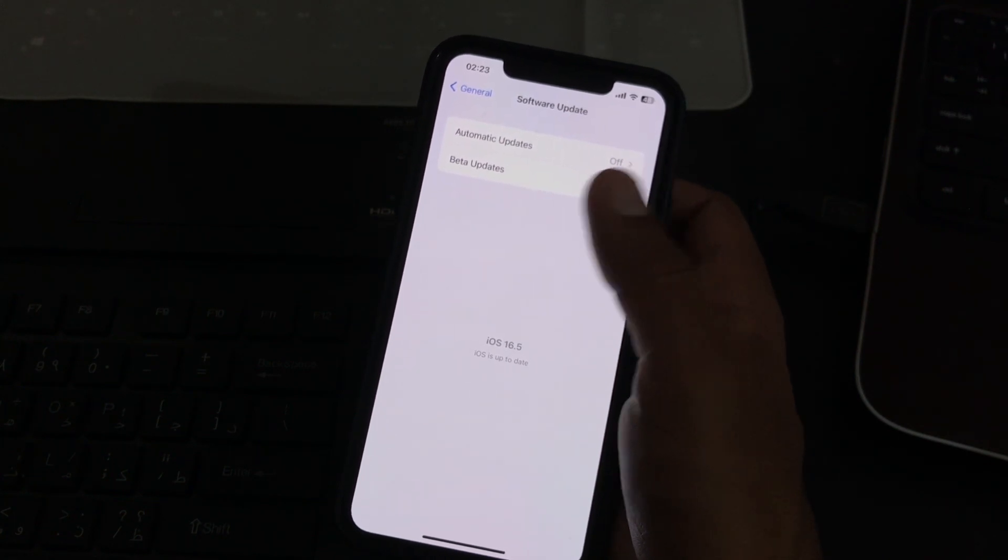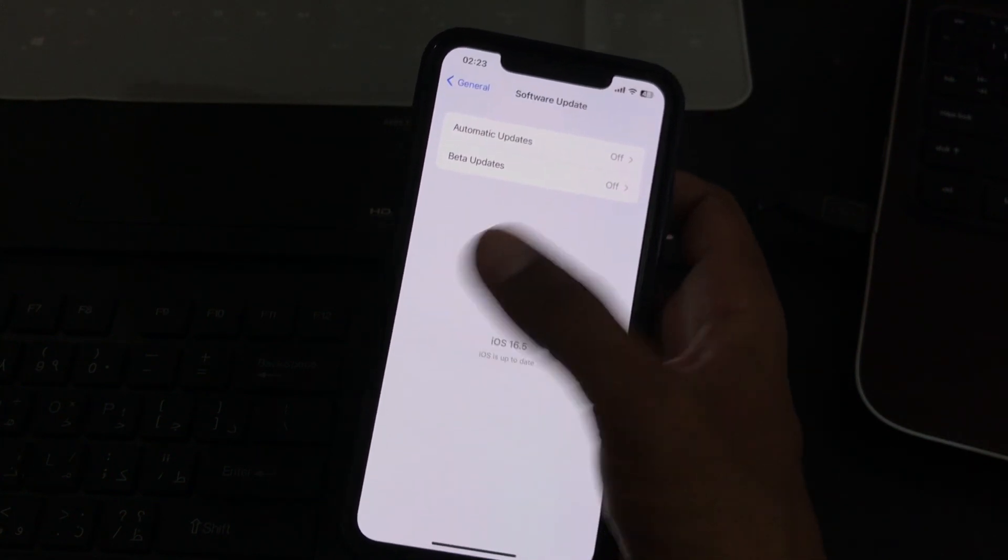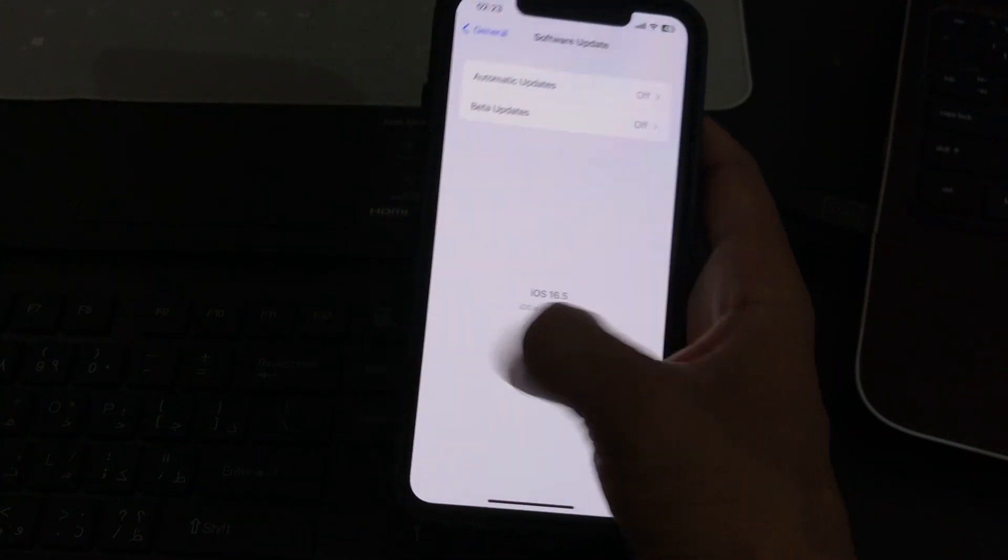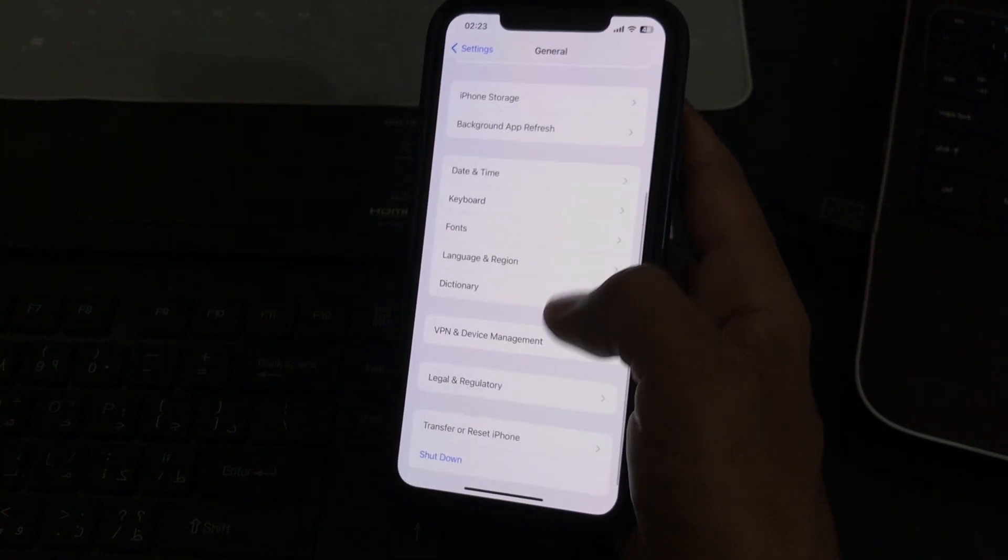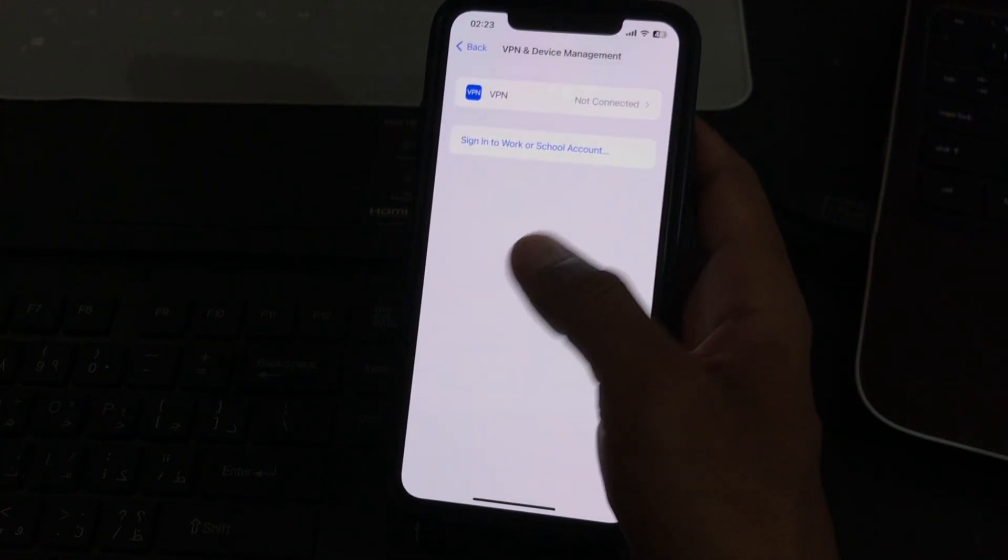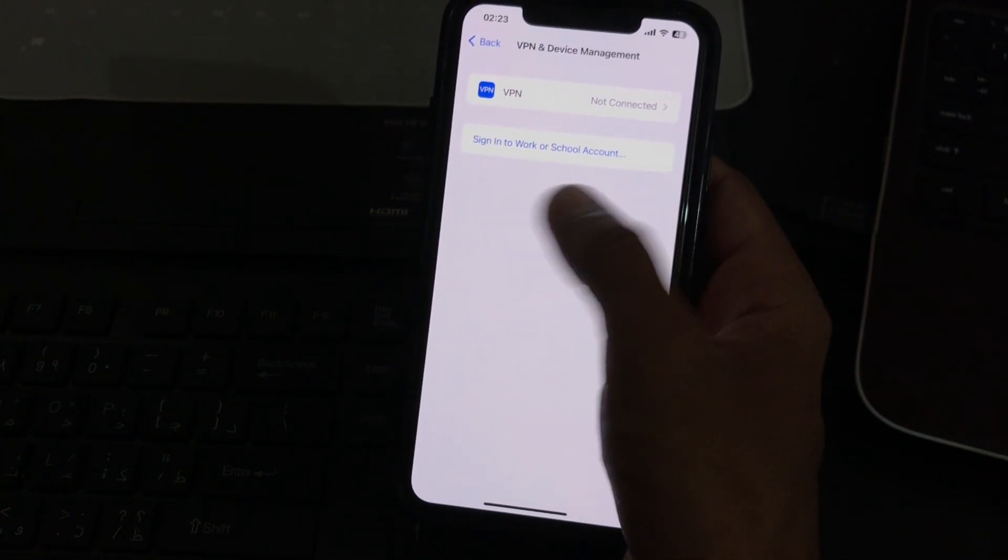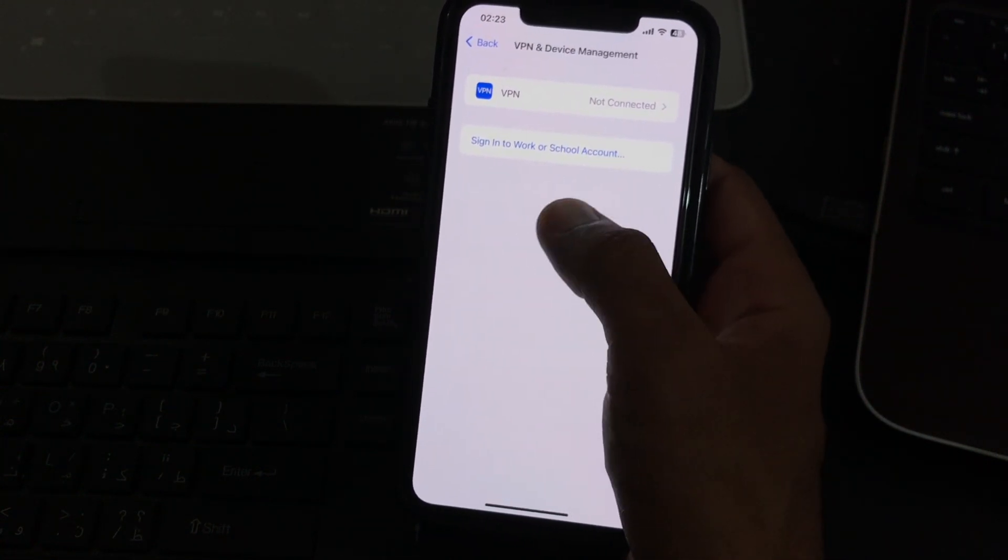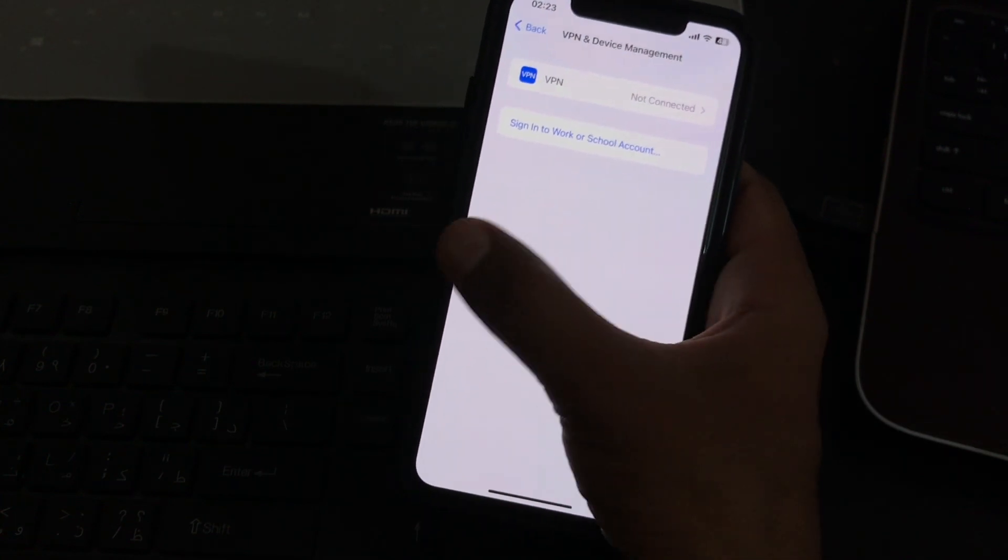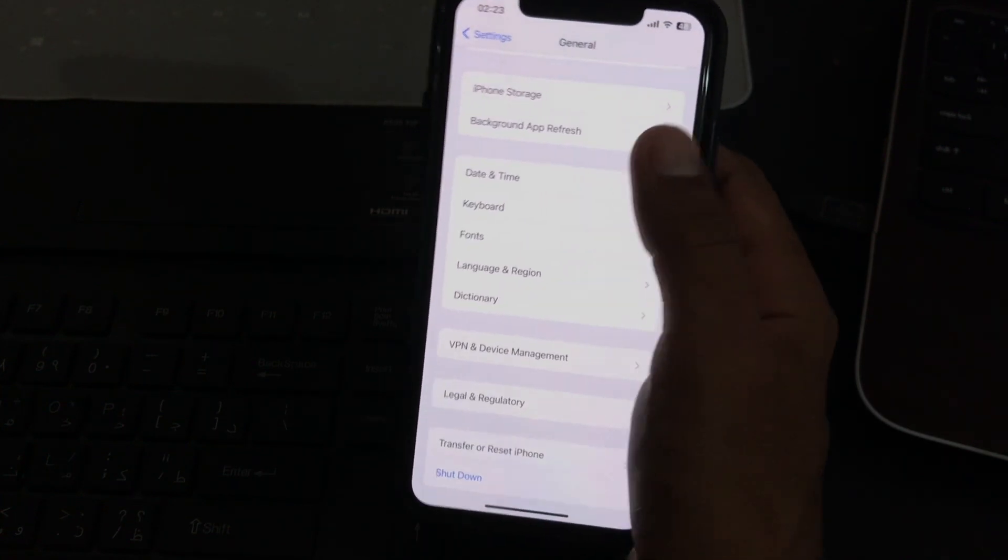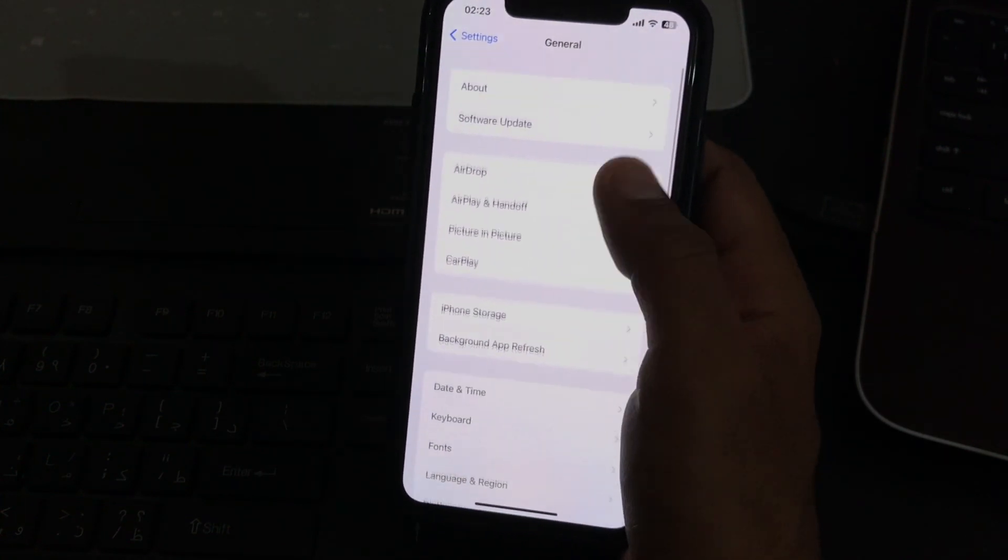First check if any profile is installed in Device Management. If you have installed any profile here, remove all the profiles from here, then go back and go to the Software Update section.